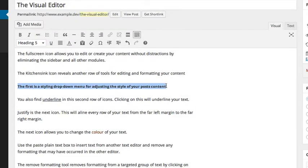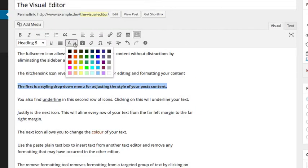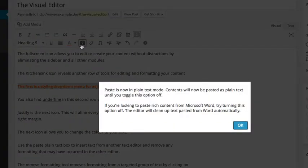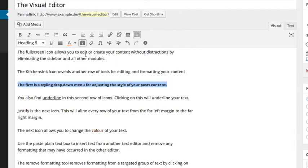The next icon allows you to change the color of your text. Use the paste plain text box to insert text from another text editor and remove any formatting that may have occurred in the other editor.